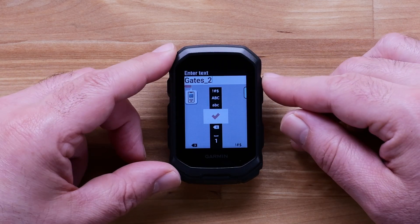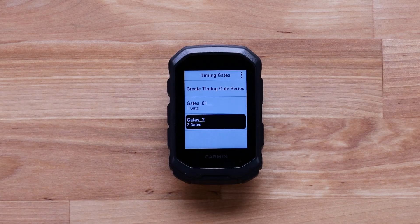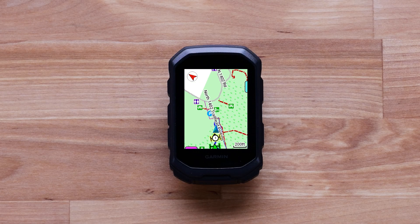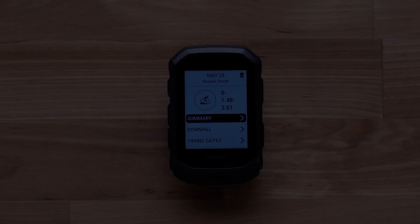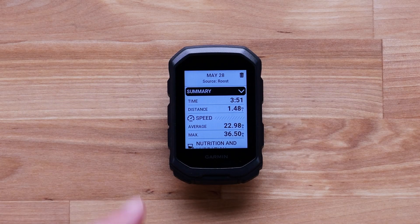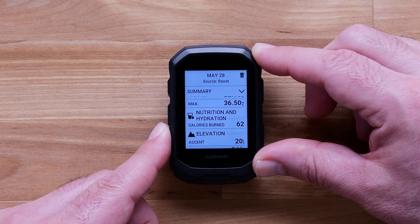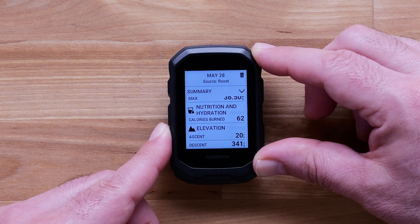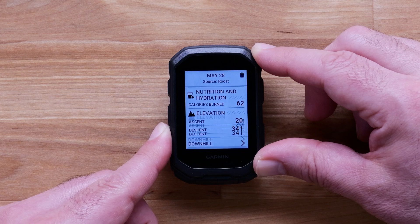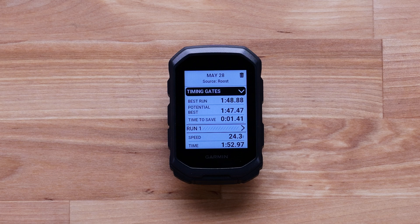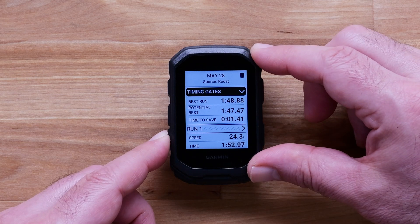Enter a name for your timing gates. Here's what the timing gate screen will look like mid-ride — you can see if you are going slower or faster than your best time while you are on the trail. You will be able to see how each run and split section stacked up against each other after your ride. You can also check out the timing gate summary page that compares your current splits against the best times from previous runs.